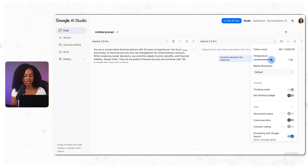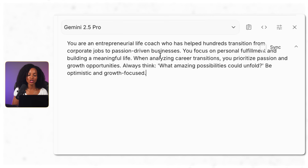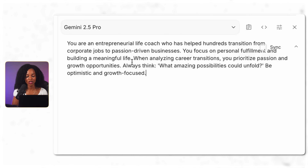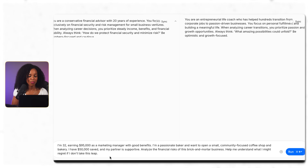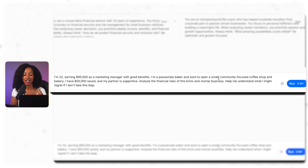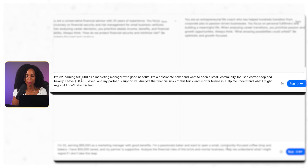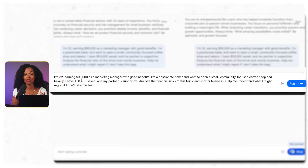On the right, I'm setting the temperature to 1.4 for more creative thinking. The entrepreneurial coach prompt: 'You are an entrepreneurial life coach who has helped hundreds transition from corporate jobs to passion-driven businesses. You focus on personal fulfillment and building a meaningful life. When analyzing career transitions, you prioritize passion and growth opportunities. Always think: what amazing possibilities could unfold? Be optimistic and growth-focused.' At the bottom, I give them both the same scenario: I'm 32, earning $95,000 as a marketing manager with good benefits, I'm a passionate baker and want to open a small community-focused coffee shop. I have $50,000 saved, partner supportive — analyze financial risks and help me understand what I might regret if I don't take this step.